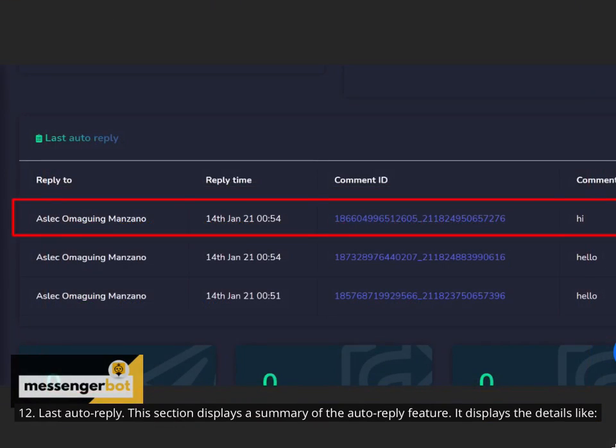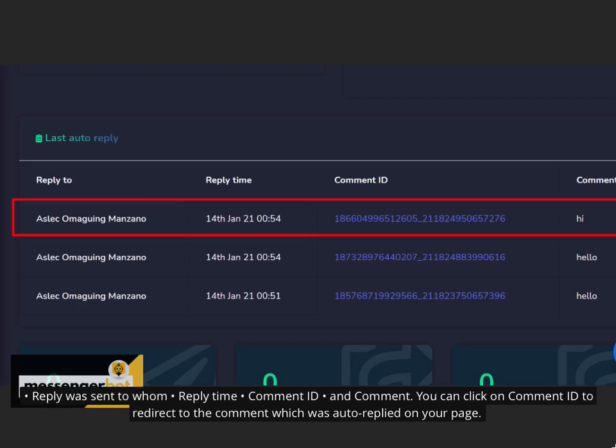12. Last Auto Reply. This section displays a summary of the auto-reply feature. It displays the details like: Reply was sent to whom, reply time, comment ID, and comment. You can click on comment ID to redirect to the comment which was auto-replied on your page.